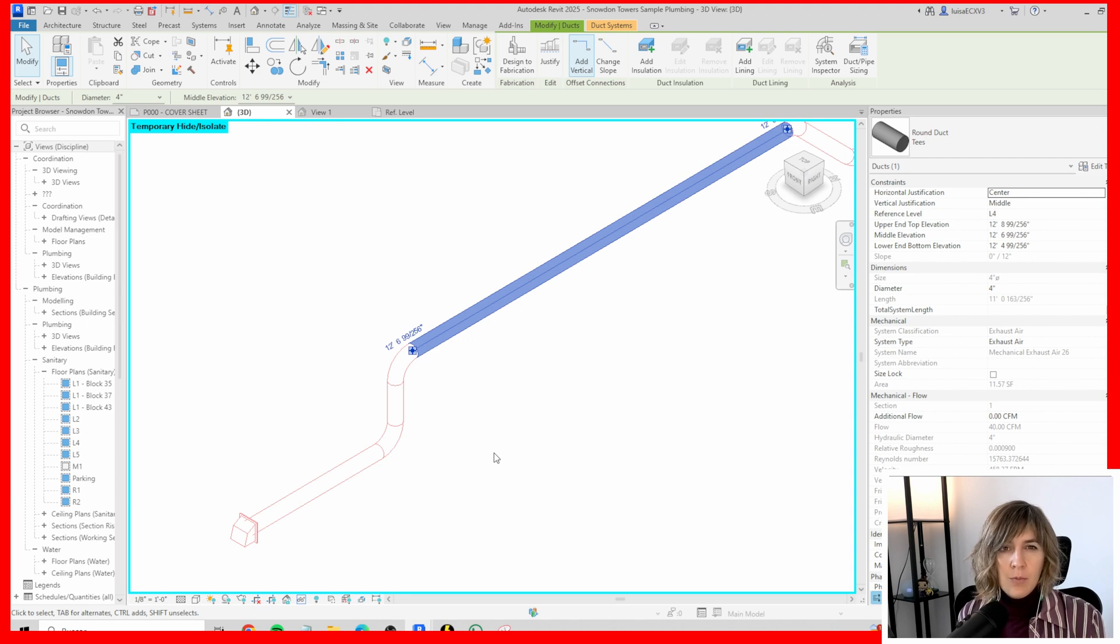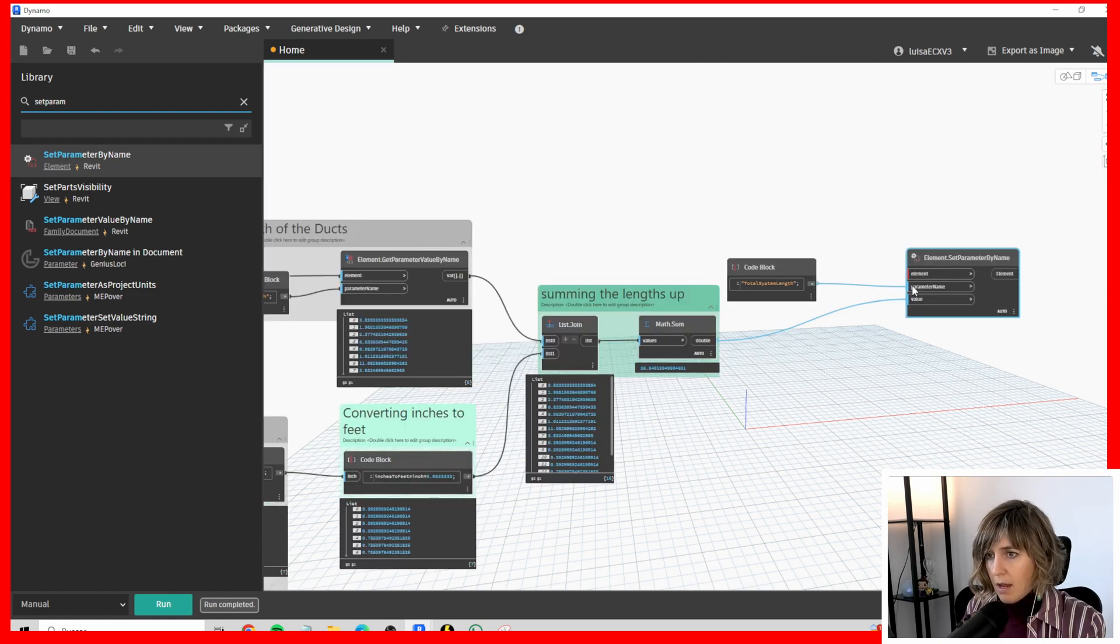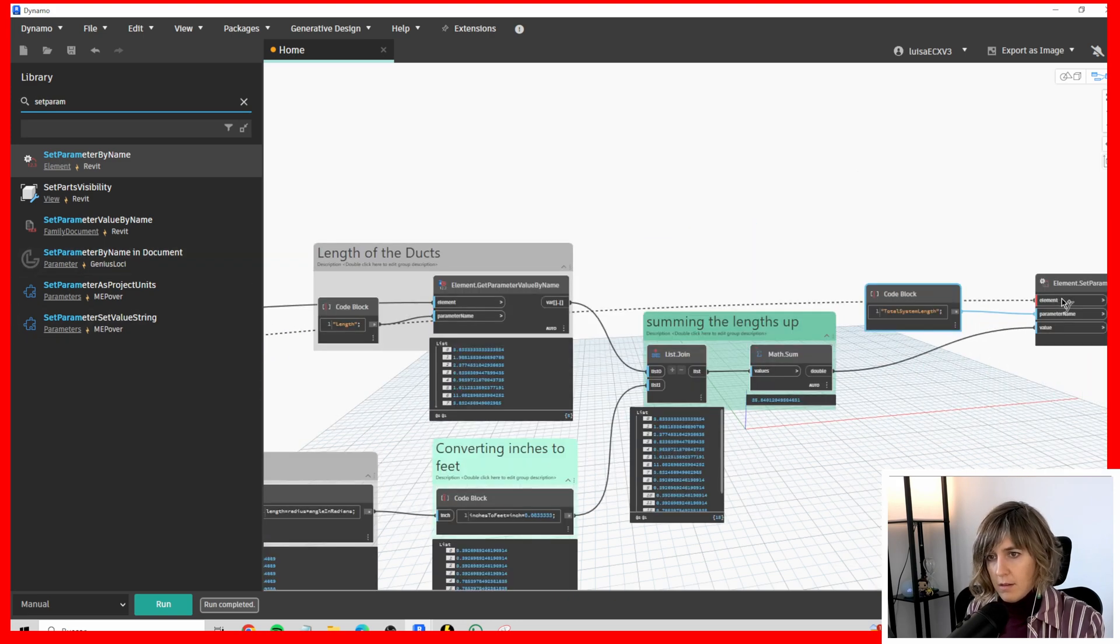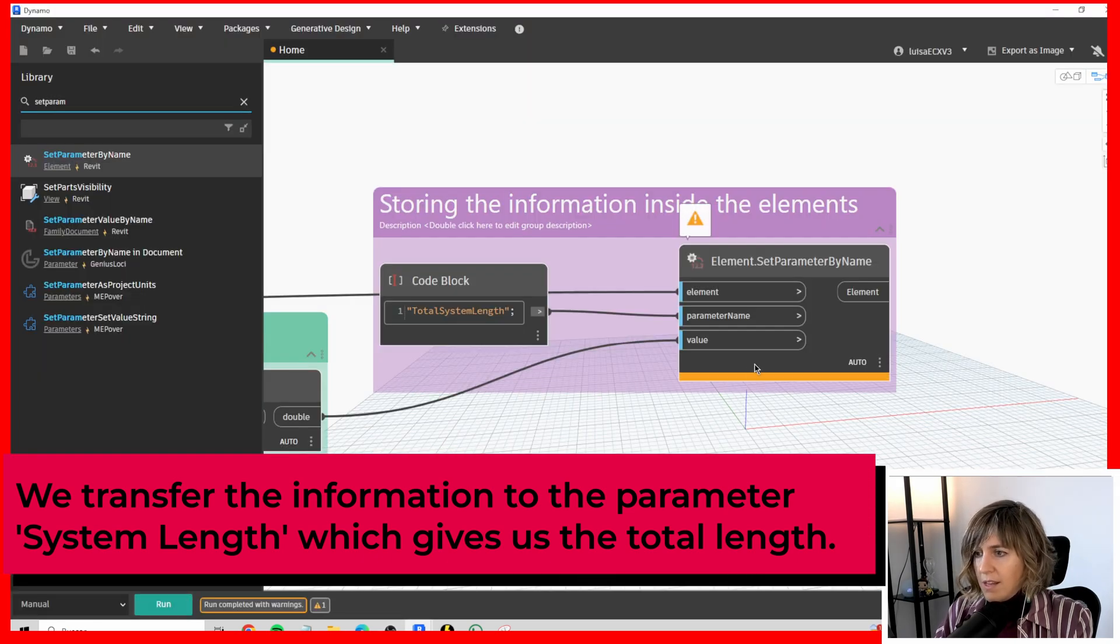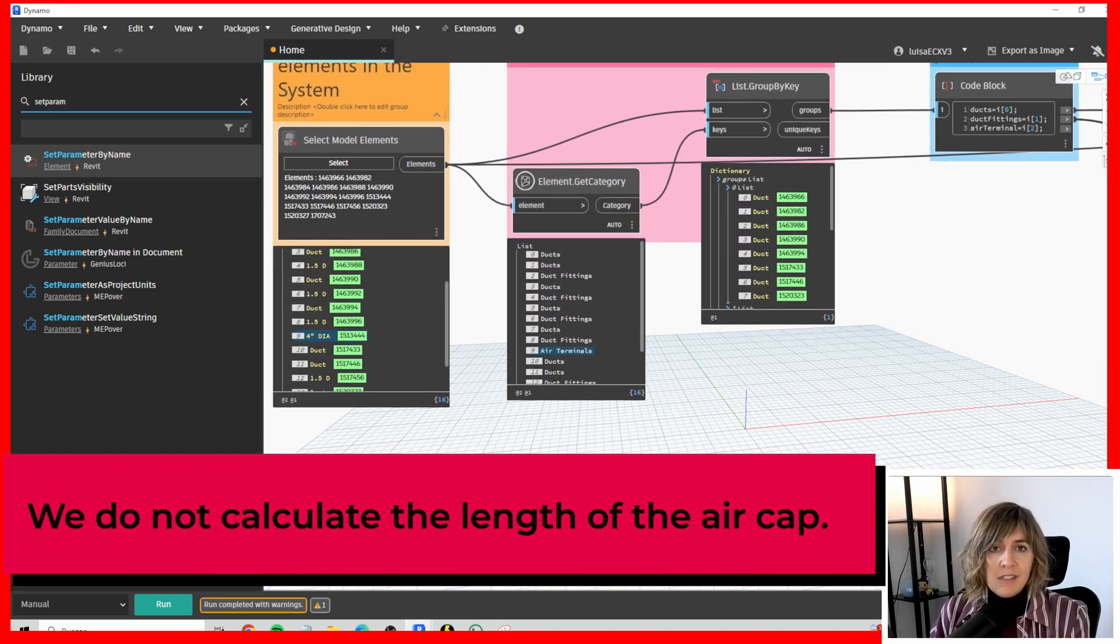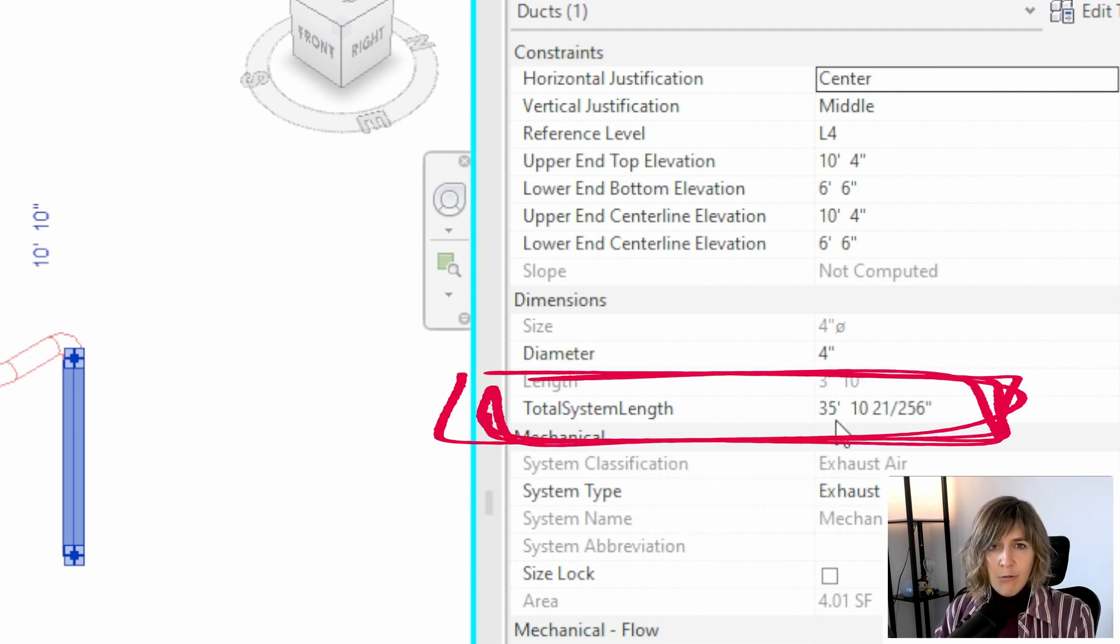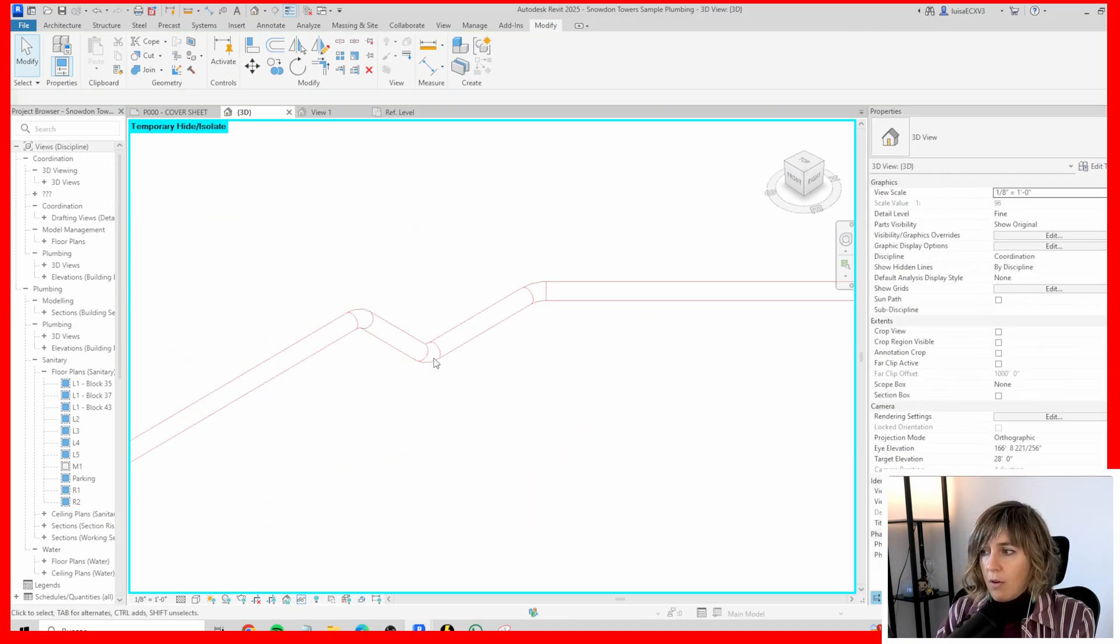Last step is to put that information inside our total system length parameter. Set parameter by name and we have here the value. The parameter name is total system length and our elements were right at the beginning all together. Let's run this. We do have a null element number nine which is our air terminal because I didn't introduce the total system length parameter in this air terminal. Let's check this up and here it is. The total system length 33 feet and 10 inches. Here I have this information in each and every element of the system. If you have found this video useful please don't forget to check our Dynamo Python mastery right here. And, of course you can subscribe to the channel. See you on the next one. Bye bye.